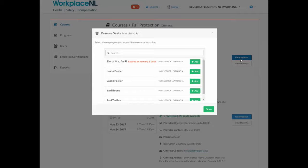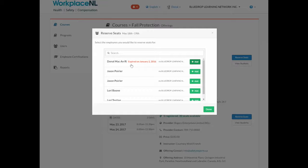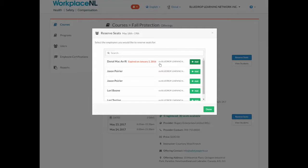You will be presented with a list of all employees in your network. Any users with an expired certificate in this standard will be listed, and next to each user you will see the option to add them to this class.